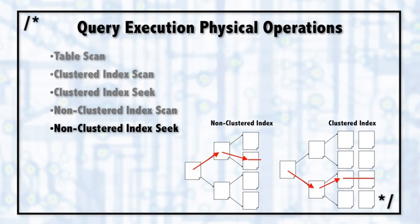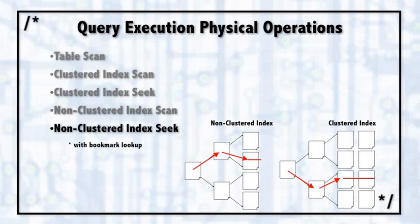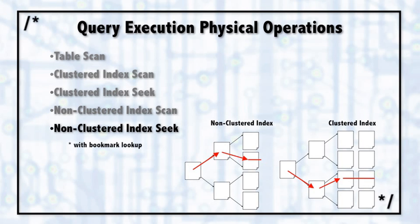I have to talk about a bookmark lookup here for a second. Both with the non-clustered index scan or seek, there's a good chance SQL Server will need to have more information than just the columns that are part of the non-clustered index, in which case it will then have to jump over and also find those same rows as part of the clustered index.